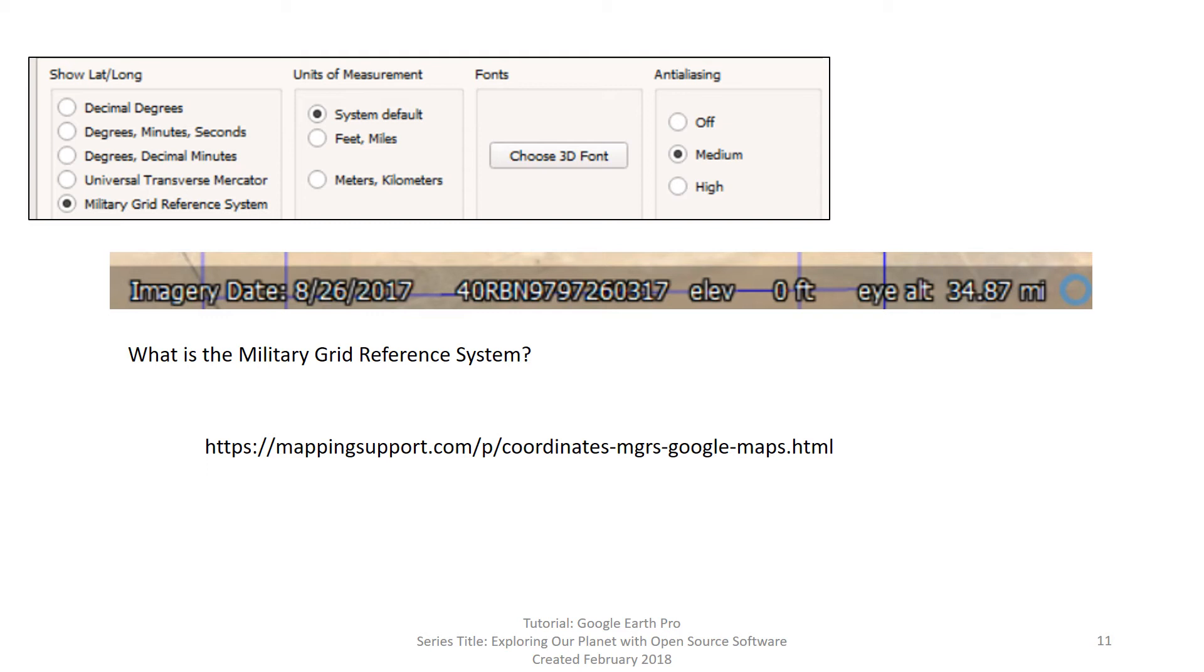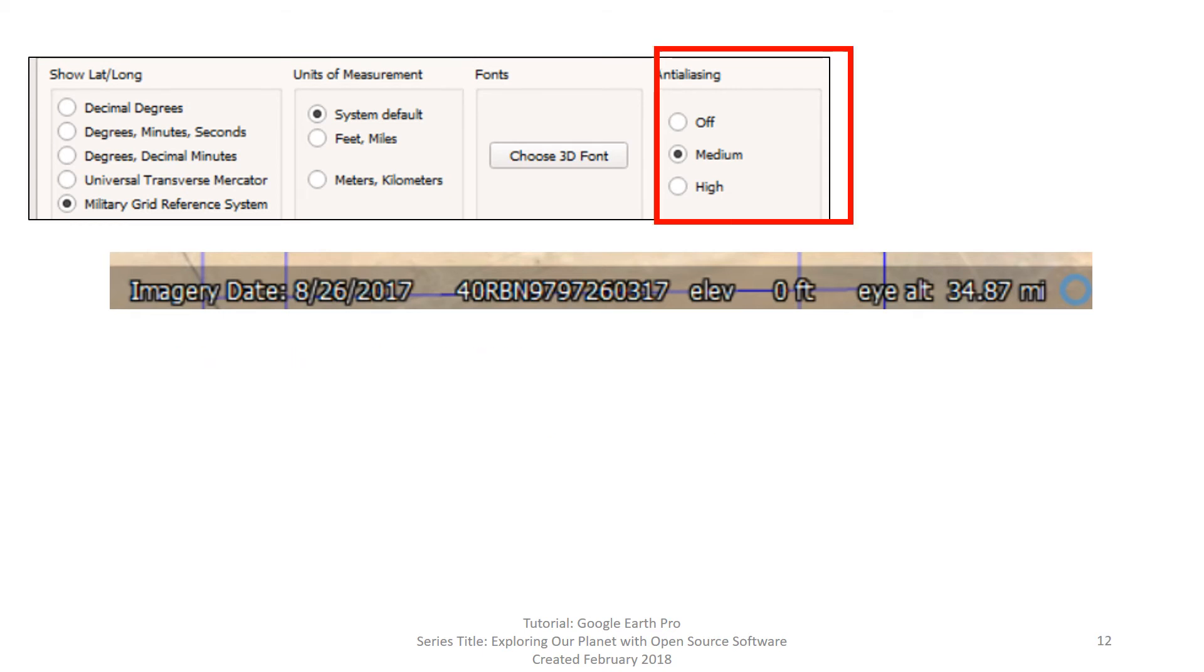You can also, within settings, change the font that is displayed on Google Earth to 3D font. We won't do that here. You can experiment with that later. You can also change other options in this specific window to help with faster rendering. Again, we will not discuss these specific settings. Those are for individual choices, but we will briefly introduce you to some of the other tabs available.